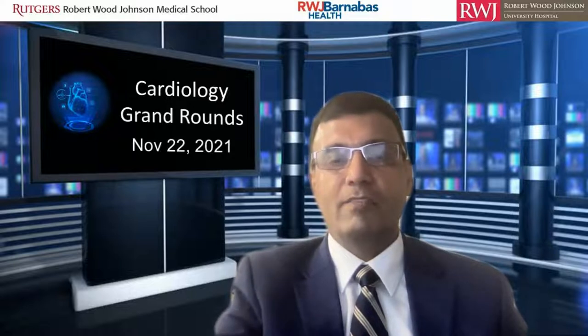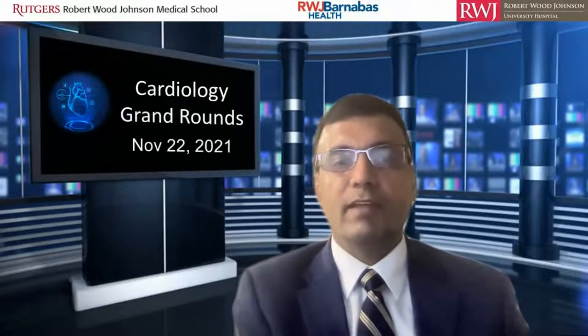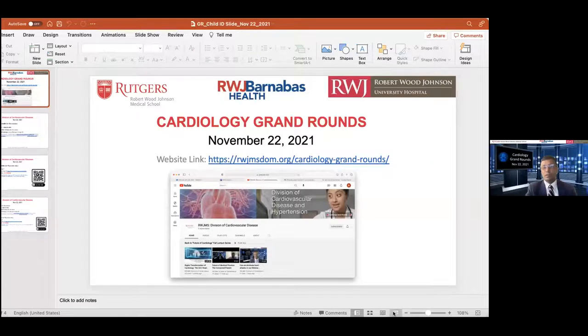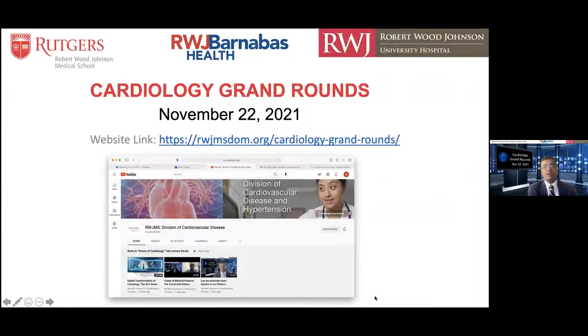Good evening and welcome to the Future of Cardiology series. Today we're going to have a spotlight on advanced heart failure with interesting discussions that will subsequently come on the field of mechanical circulatory support and where it's leading. I'm going to share the screen to present today's opportunity in terms of CME requests. Cardiology Grand Rounds resides on a web page where you can find all the previous videos.